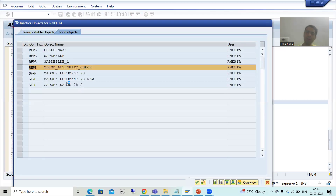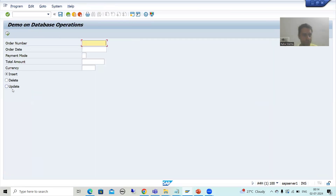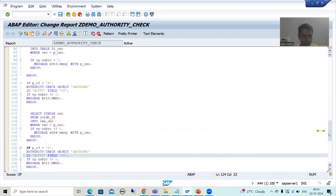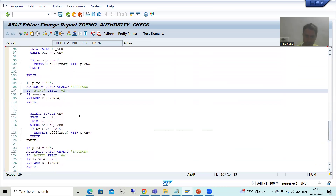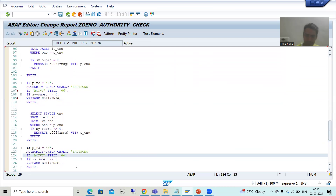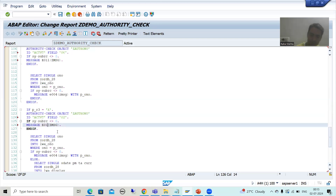For the delete operation, the value is '06' because 06 is for delete. After correcting the radio button assignments — second radio button is delete using 06, and the third is update using 02 — I assign message E01 accordingly and activate the program.